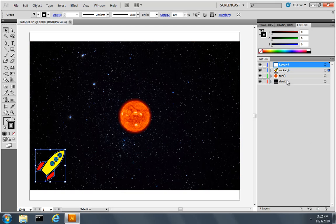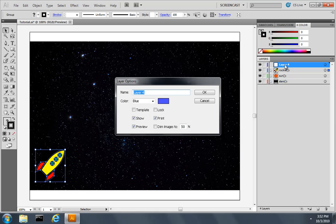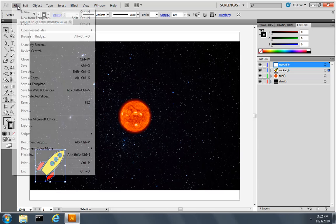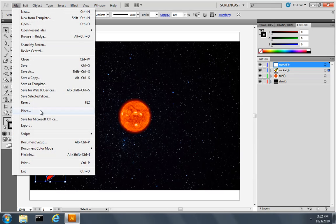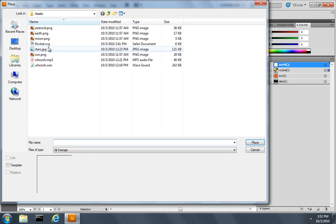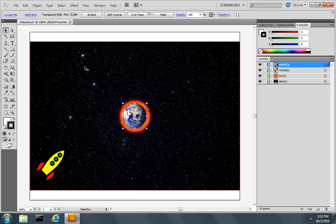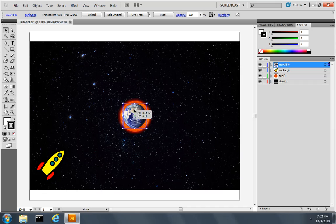I'll create another layer, double-click, and call this layer Earth. I'll choose File, Place, and place the earth.png file. And let's move the earth out of the way of the sun here.